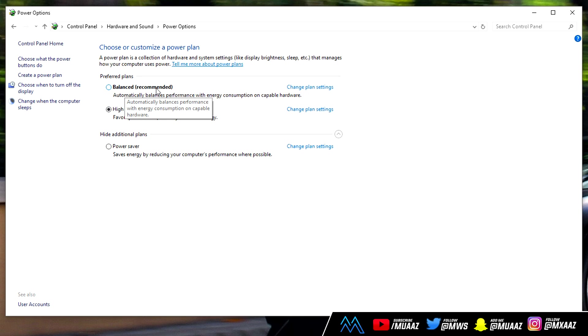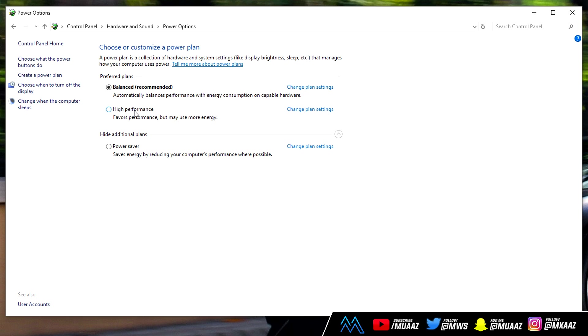From there you want to click the one that says high performance. Just like mine, your computer will probably already be on the balanced one that's recommended, but what you want to do is click high performance because then your PC is going to use all of its resources that aren't normally used so it can run way faster and also deliver like higher FPS for any of the games that you play. The reason I'm going to switch back to balance is because I know my computer runs fine so I don't have to, but I highly recommend changing yours to high performance if you have an older PC or it's just running really slow, but mine's fine so I'm just going to keep it on balanced.